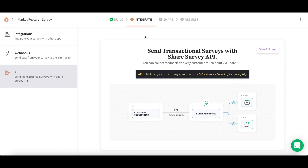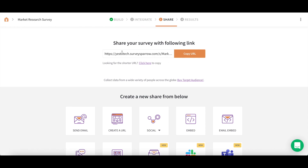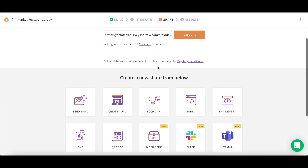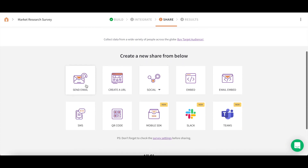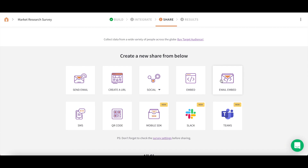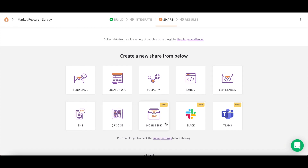After adding the integrations of your choice, click on Share up top. Each survey you create with SurveySparrow will have a unique URL, and you can share your survey via email, social, embed, email embed, SMS, QR code, mobile SDK, Slack, and Teams.